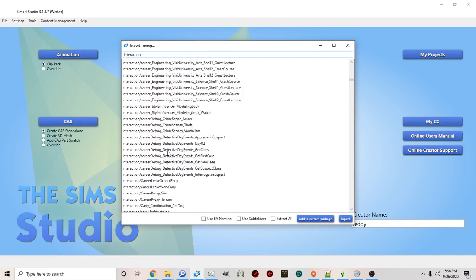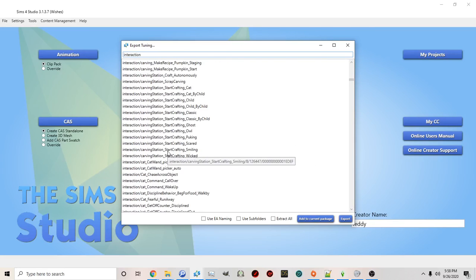So the first thing we're going to do is the easiest thing to do. The easiest thing to do is to take an interaction that is not autonomous and make it autonomous.